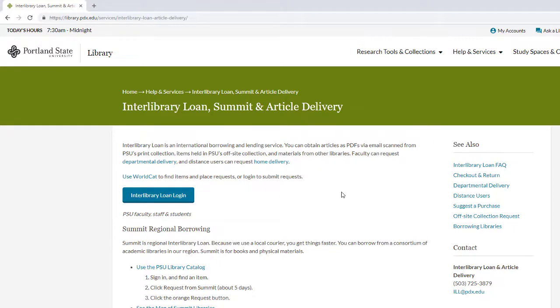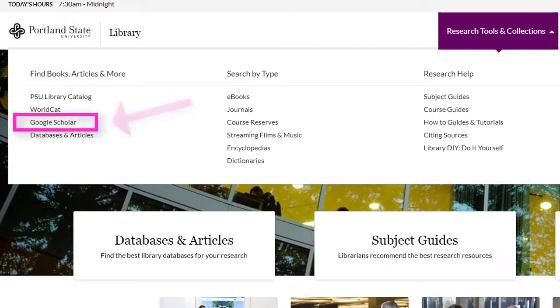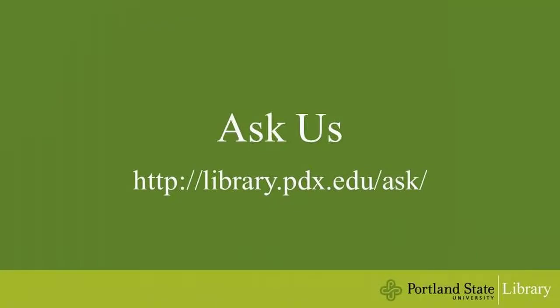To sum up, use the Google Scholar link from the library homepage to make sure you can get direct full text access if available to your known article. If you need any help, please don't hesitate to ask a librarian.